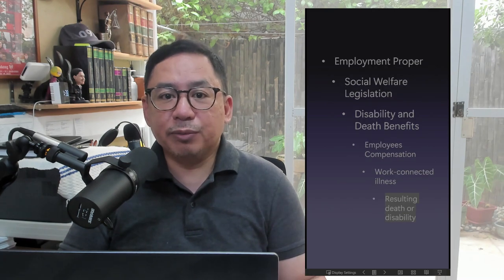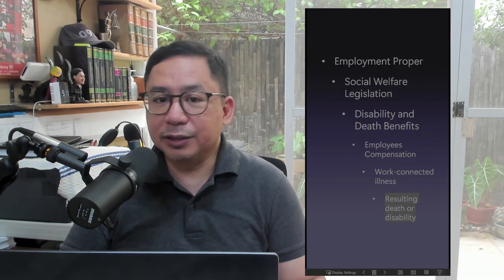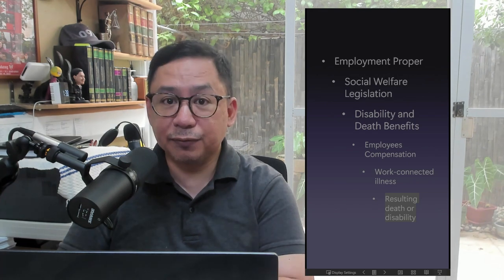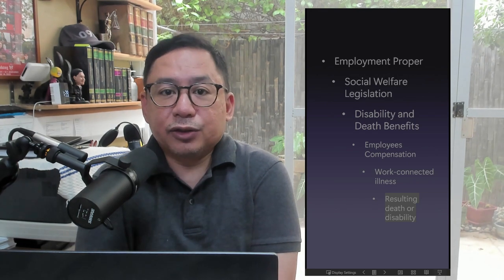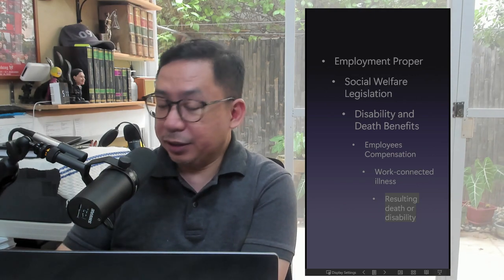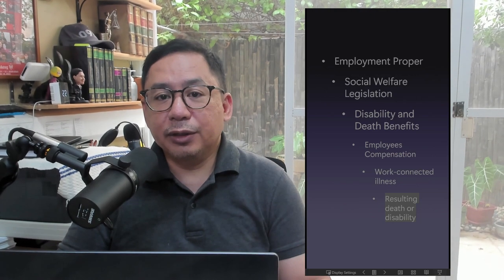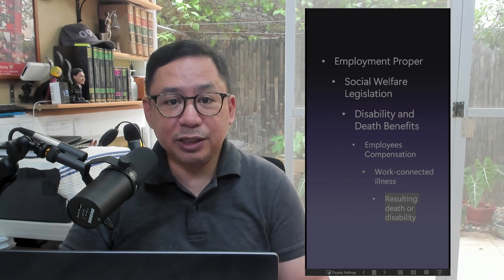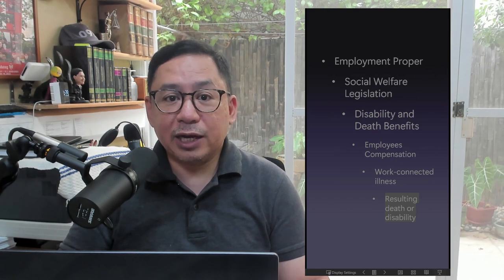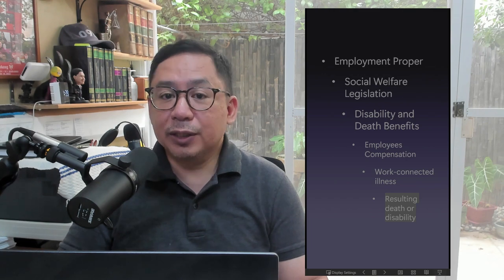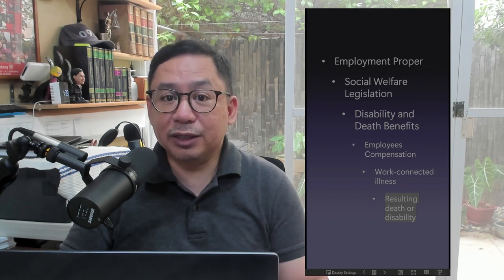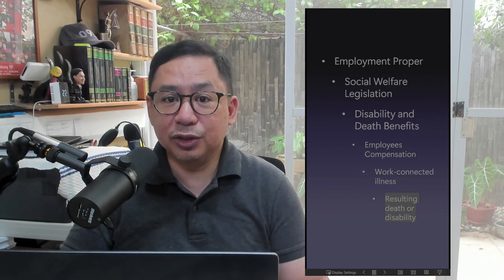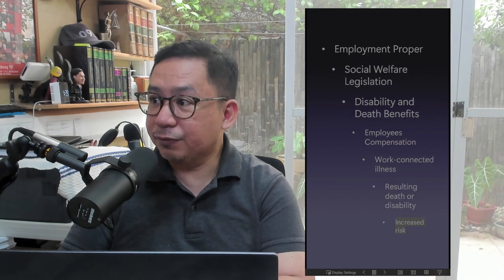Death or disability arising from illness. Death or disability arising from illness is compensable: one, if the illness is classified as an occupational disease; or, two, if not classified as an occupational disease, the claimant can prove that the risk of contracting the disease was increased by the working conditions.